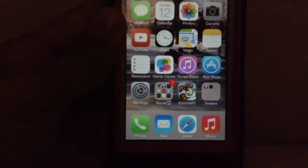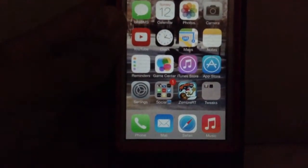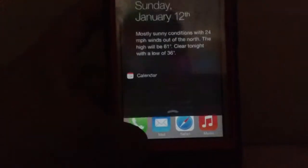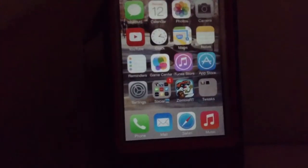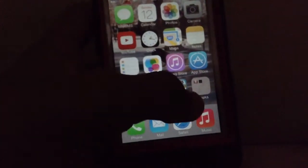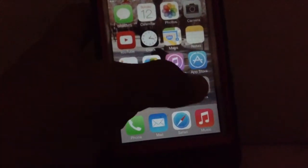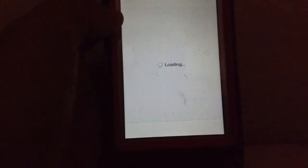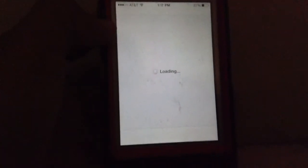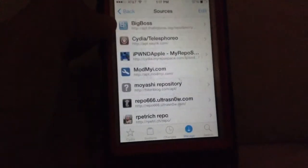Today I'm going to show you guys how to get the blur effect on the iPhone 4 and how to make it go faster. So here we go — open Cydia.